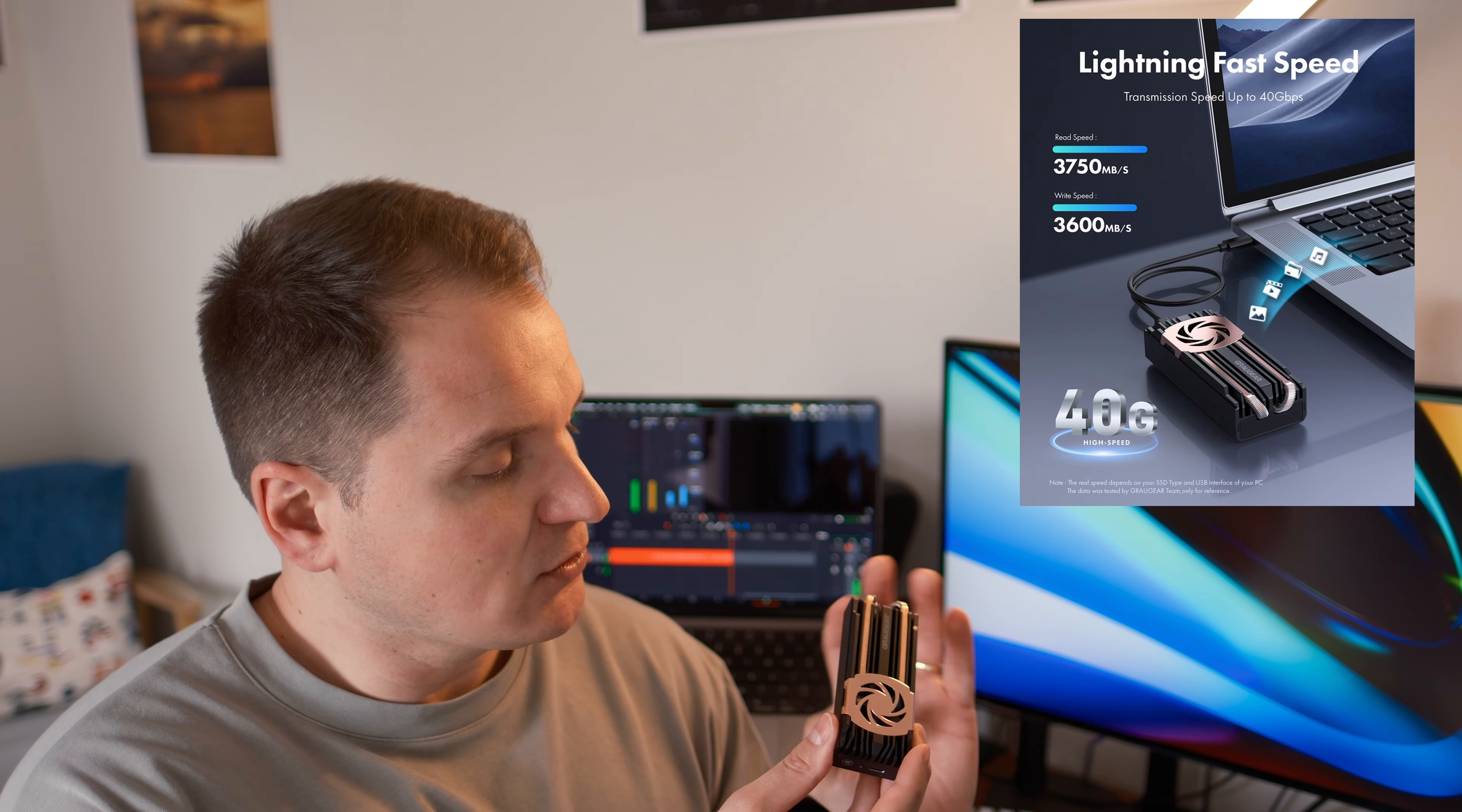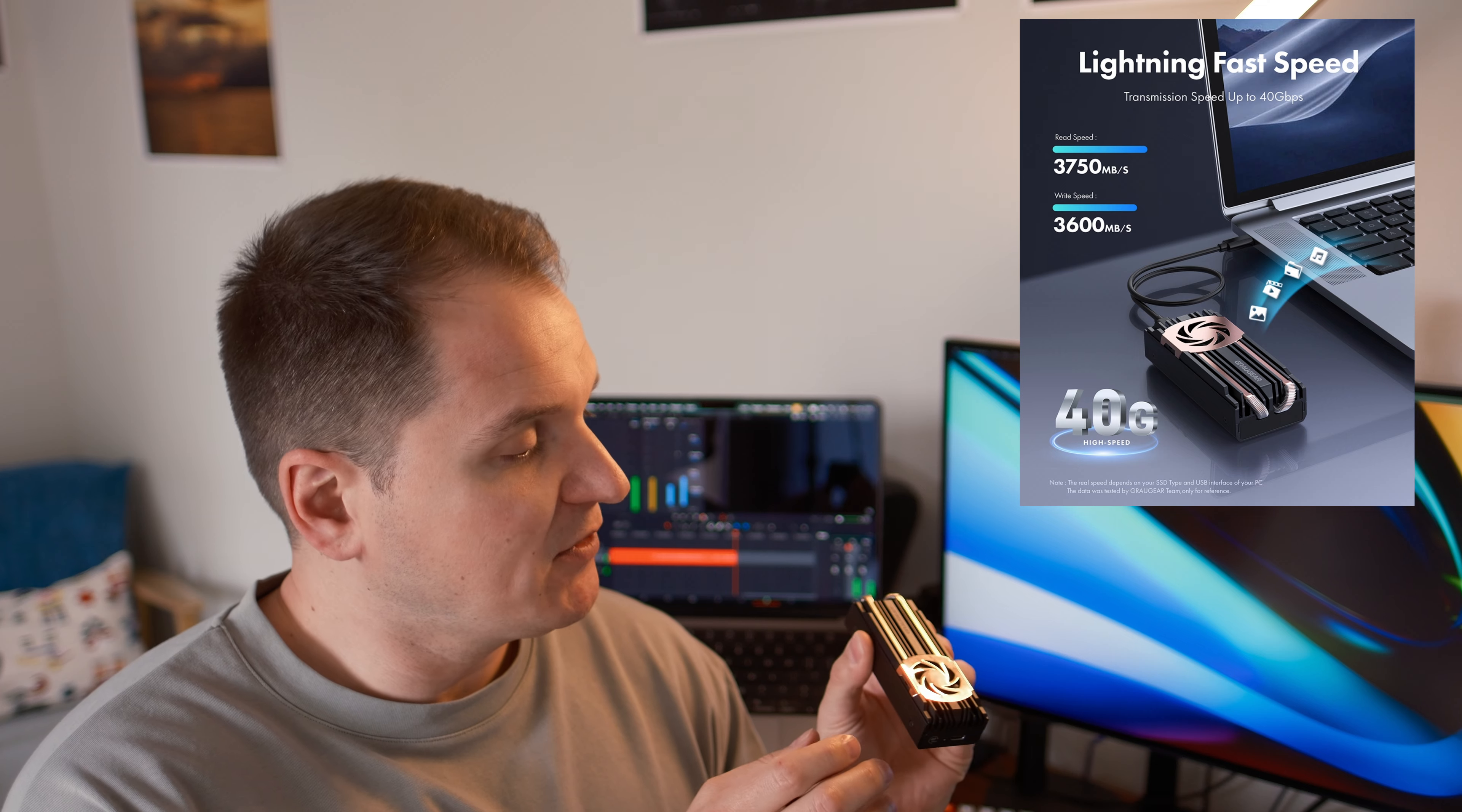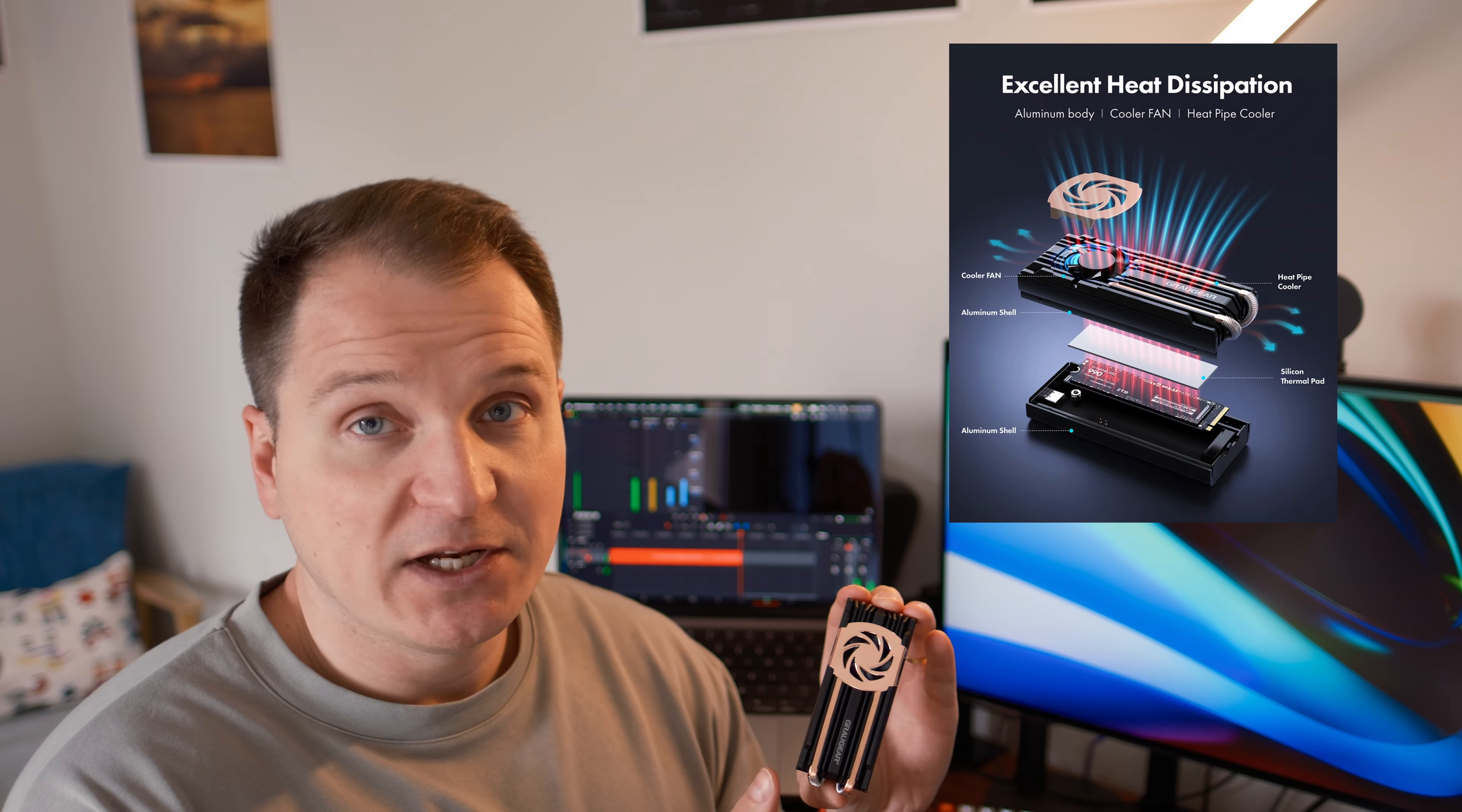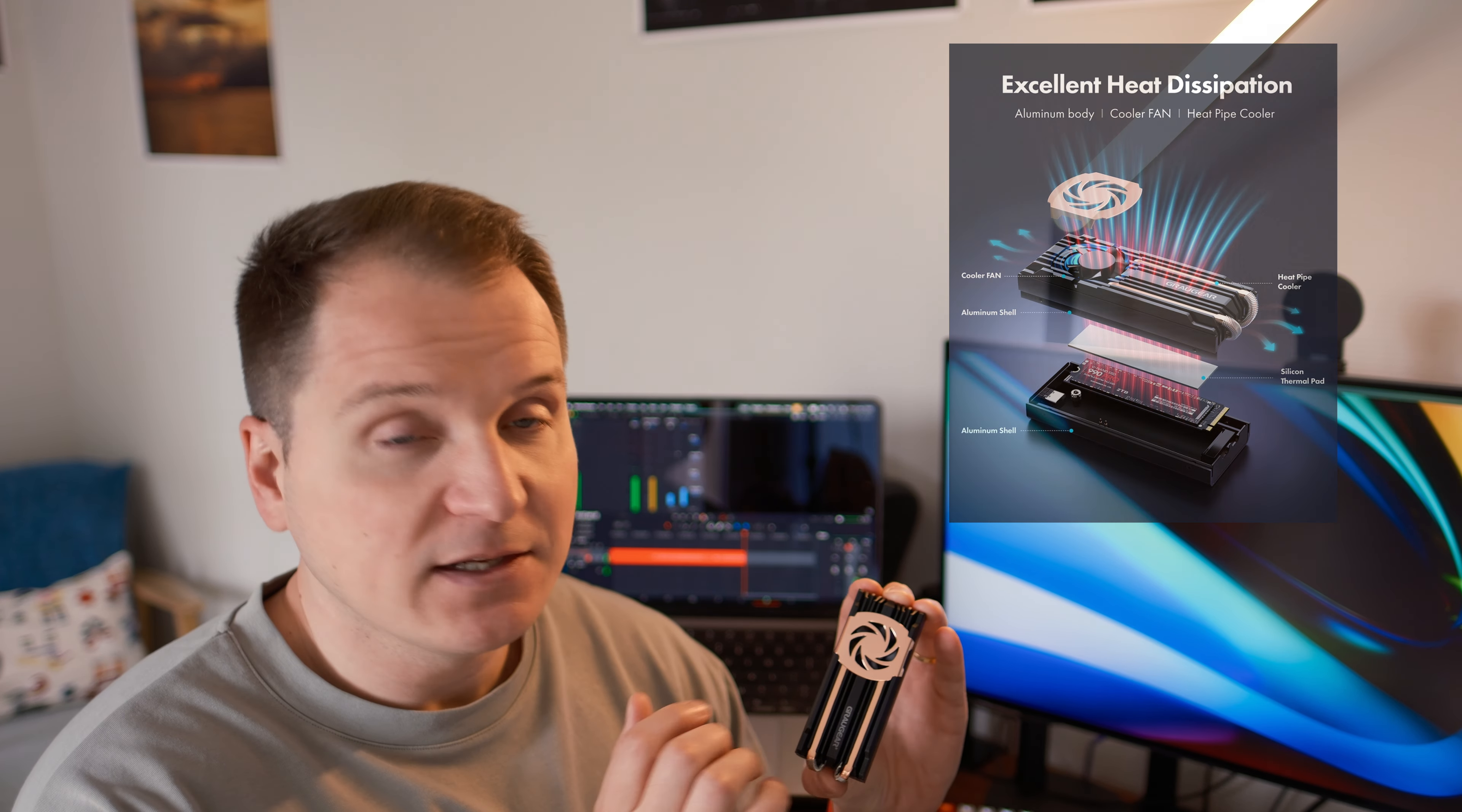That's why in this video I will review this enclosure from GrauGear. This is a solidly built small USB 4 NVMe enclosure that also has unique cooling capabilities in the form of heat pipes and a small fan. So let's dive right into it.